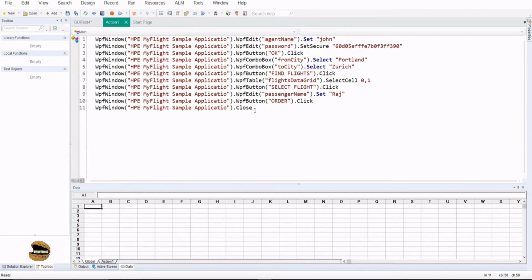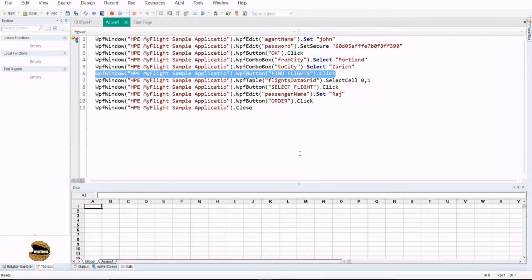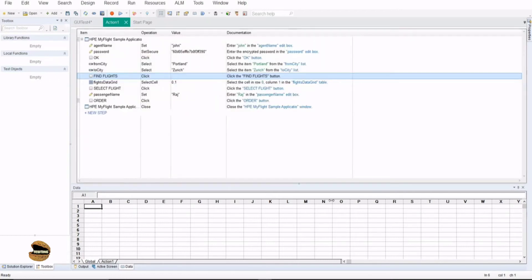At any point of time if you find it difficult to understand what exactly is written or what exactly is happening at a certain line in the script, all you have to do is switch between the Keyword View and the Editor View. You will be able to know that the line which is selected is all about clicking on the Find Flights button, and many other things can be understood right from there.